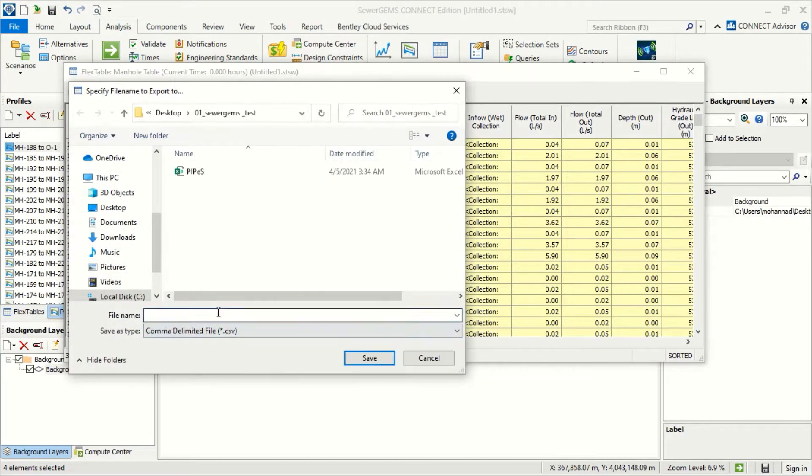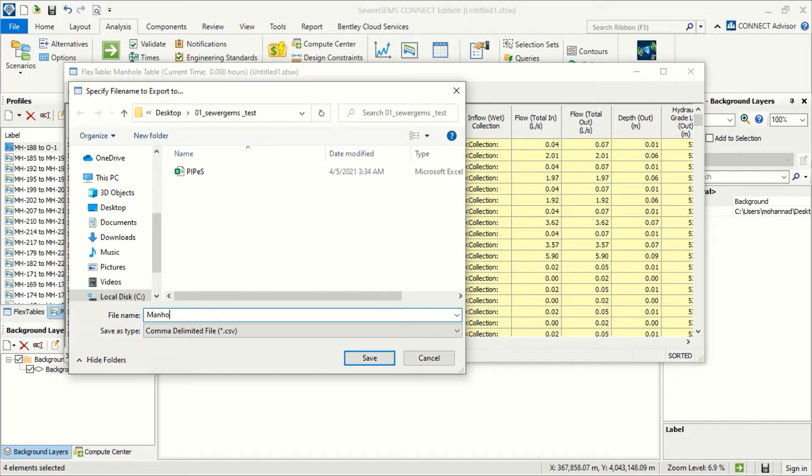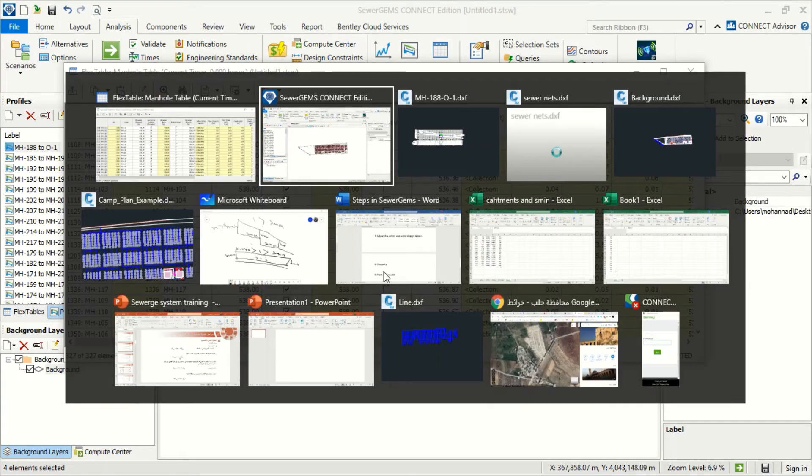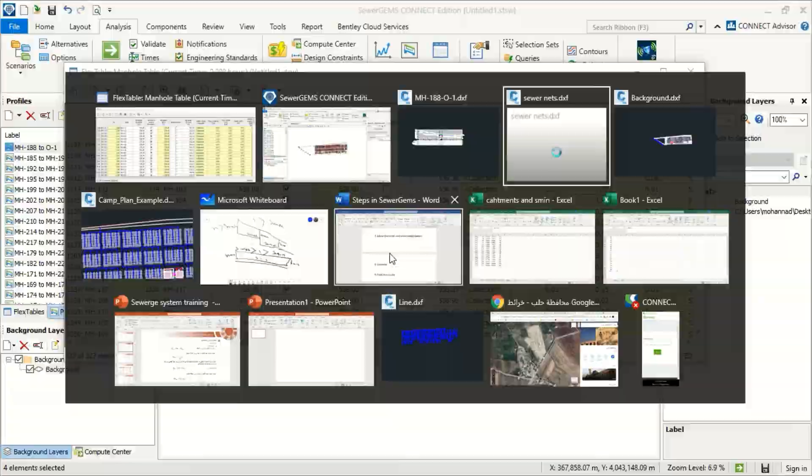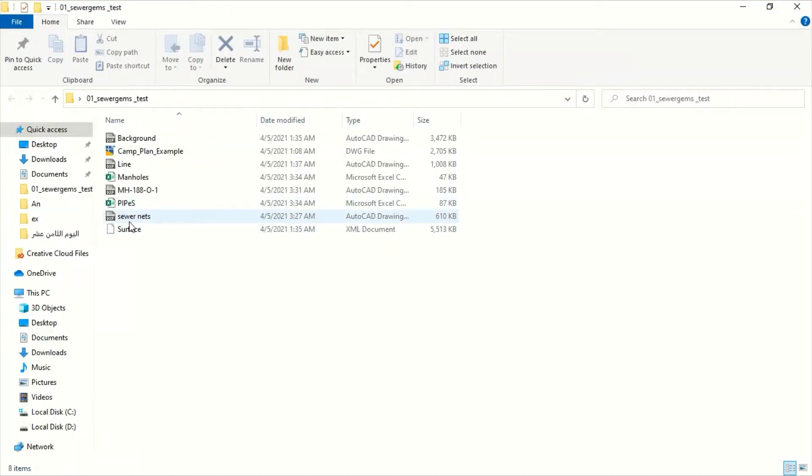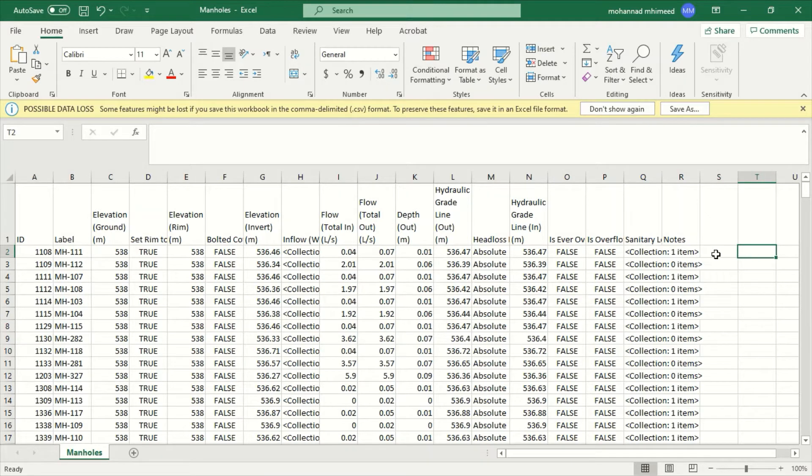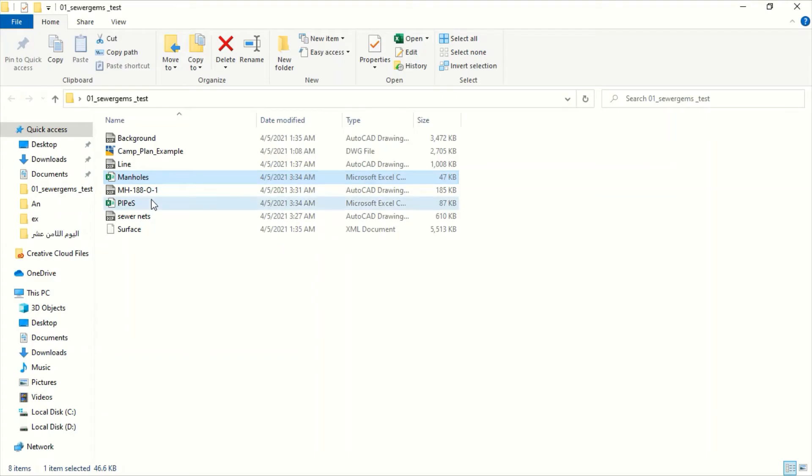Again, manholes. Save it and then we can go to Excel. I can open manhole. Here we can add the column for the depth structure and now we can calculate the elevation and here pipes.